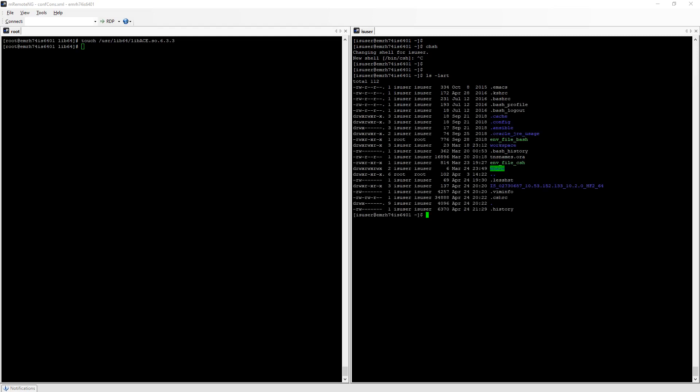This means that dot cshrc is my profile file. This is the file used by my shell when I log in. This is the file sourced as soon as I log in.